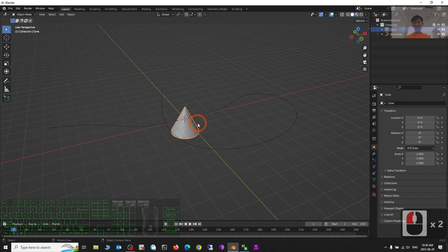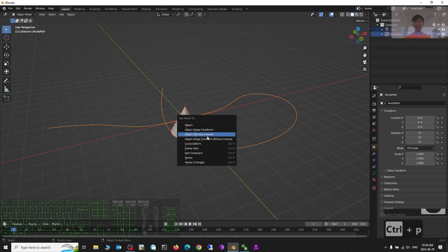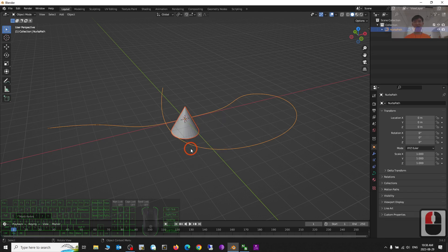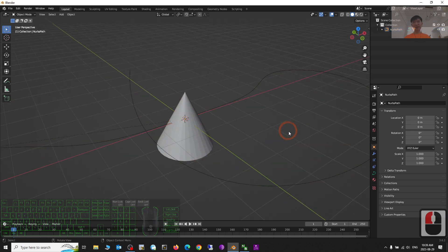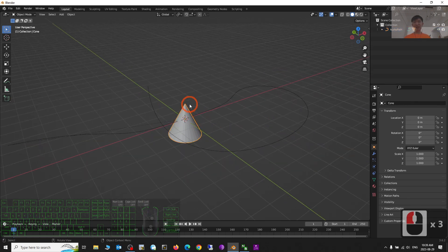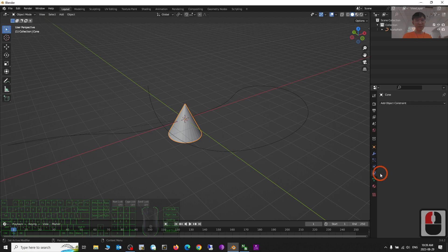I want this object to animate and follow the curve. So I click the object, hold Shift, click the curve, then press Ctrl+P and click Follow Path.